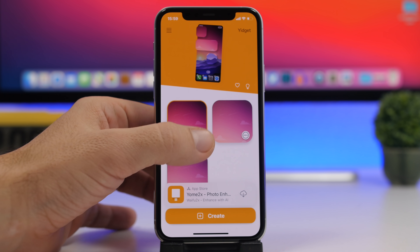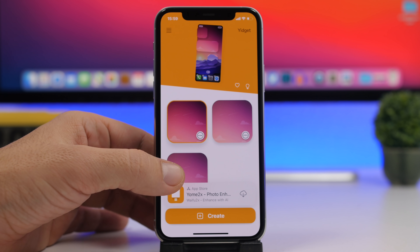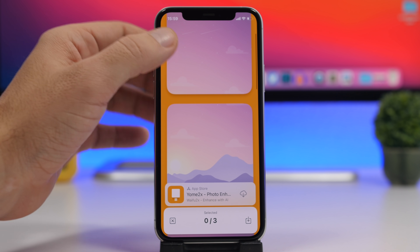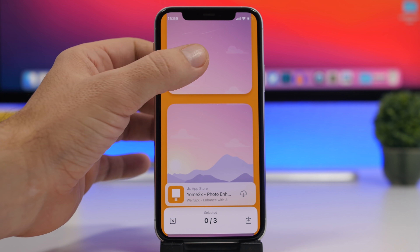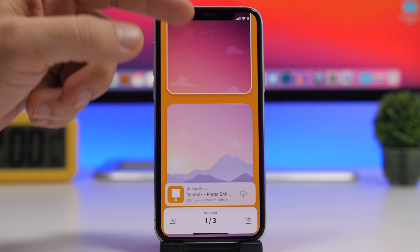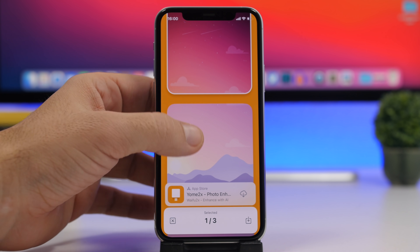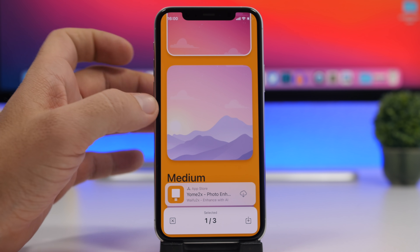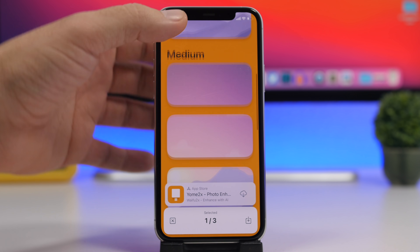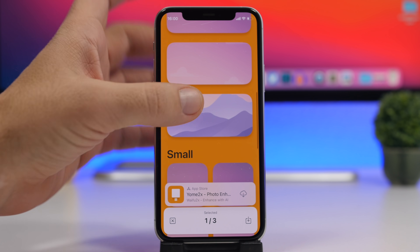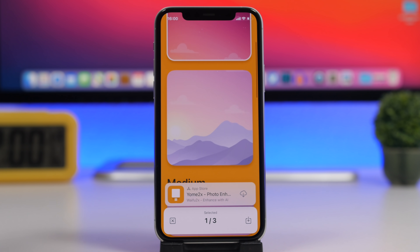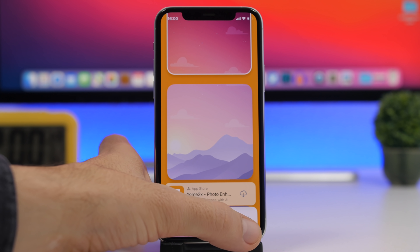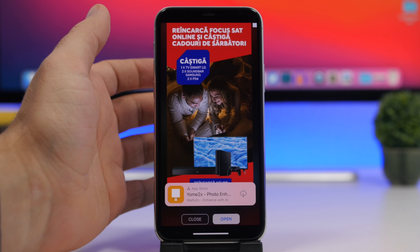Tap the three dots and tap 'Save Cropped Images.' The cropped images correspond to widget positions — large widgets show the first and second parts of the wallpaper. If you want to place the widget at the top, save the top part; if at the bottom, choose the bottom part. For smaller widgets, you'll also have options for medium and small sizes. Save the part that matches where you want the widget to be.